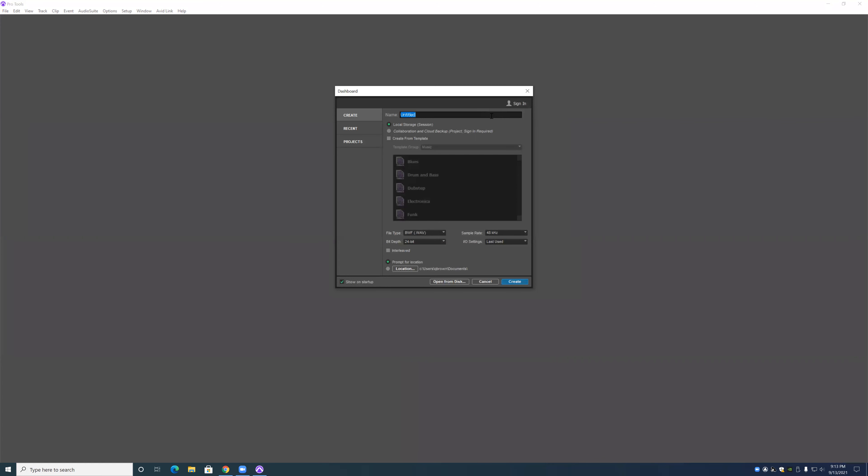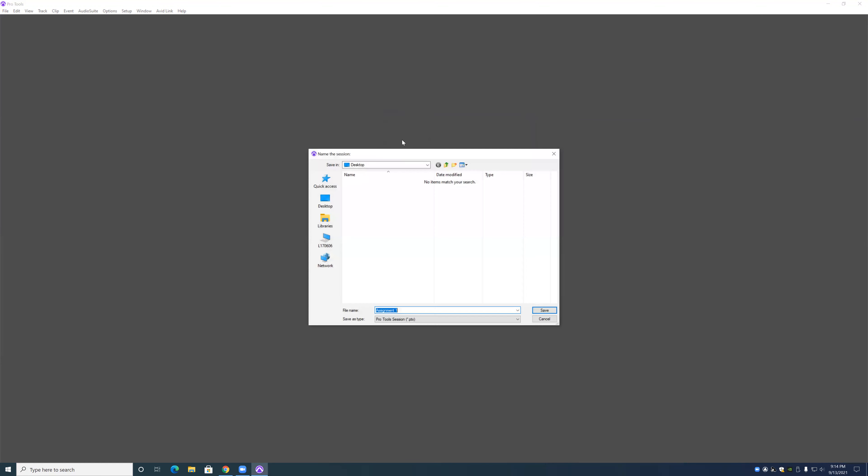Alright, next thing we're going to do is we are going to name this assignment. It's going to local storage 48 hertz and prompt for location, create that. Go to the desktop, save.